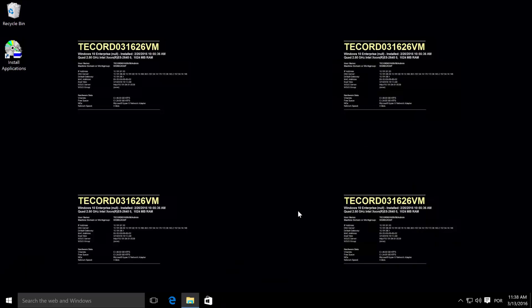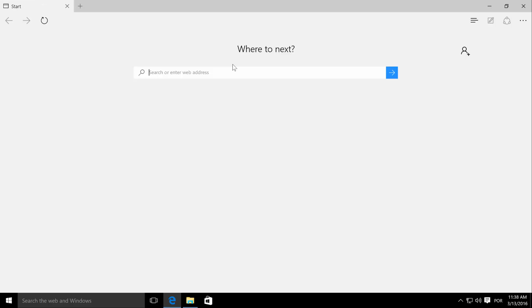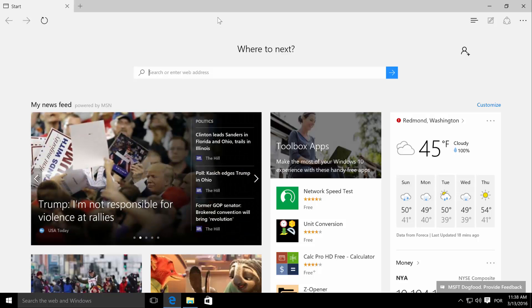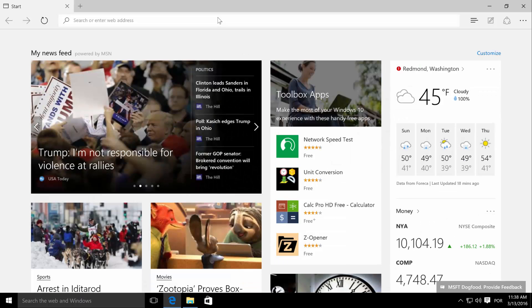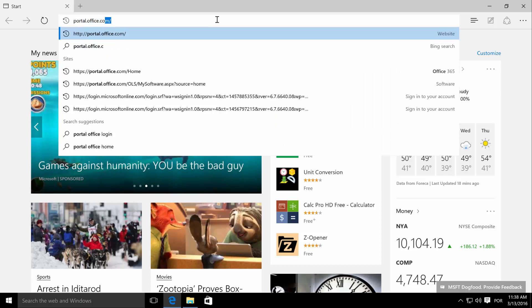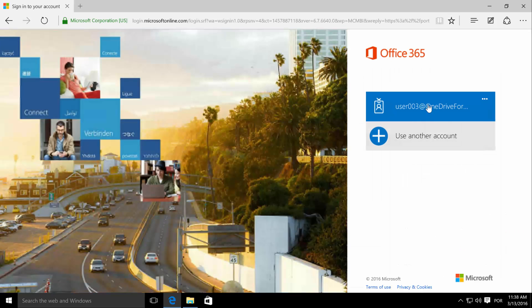Now we are going to log in again with user 003 and attempt to synchronize the team site 01 documents library. We are logging in with user 003.